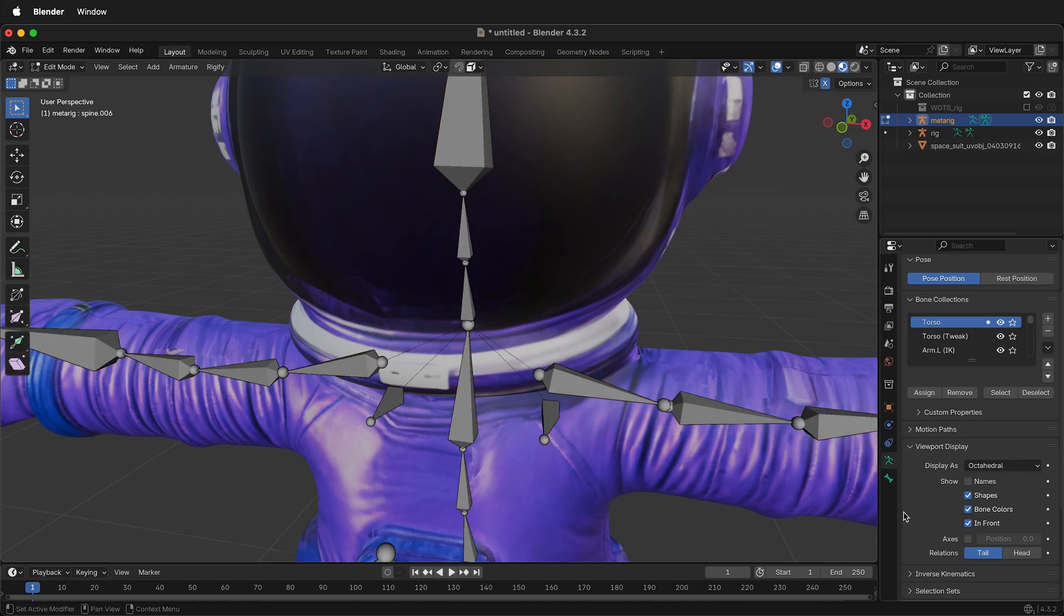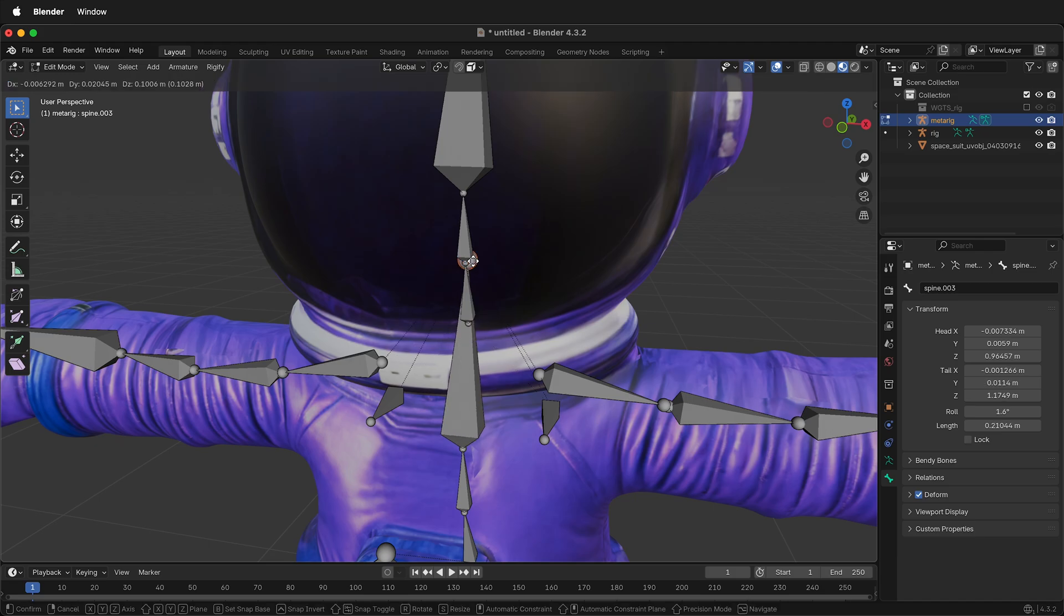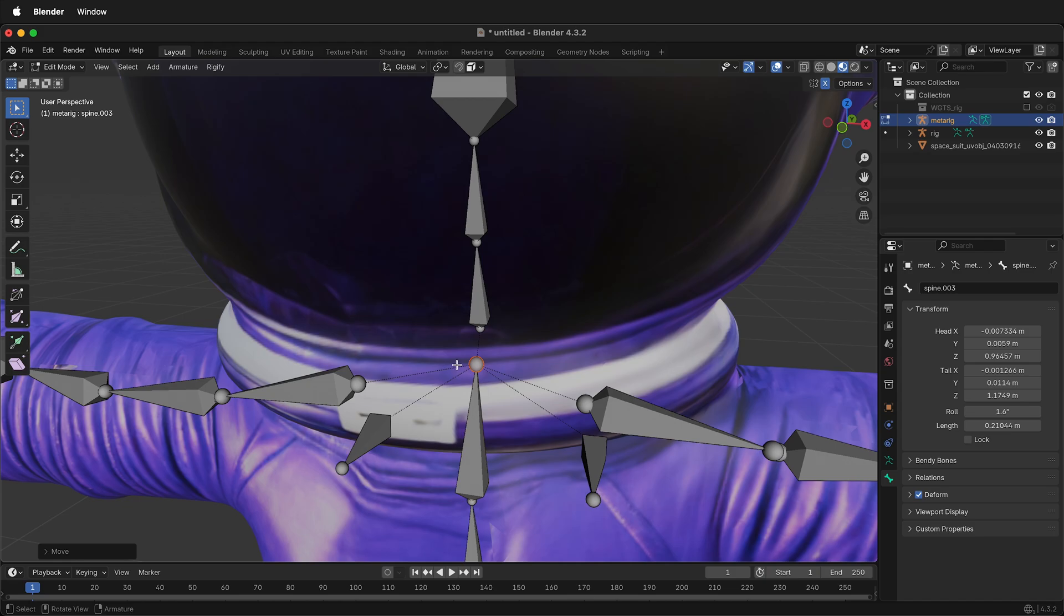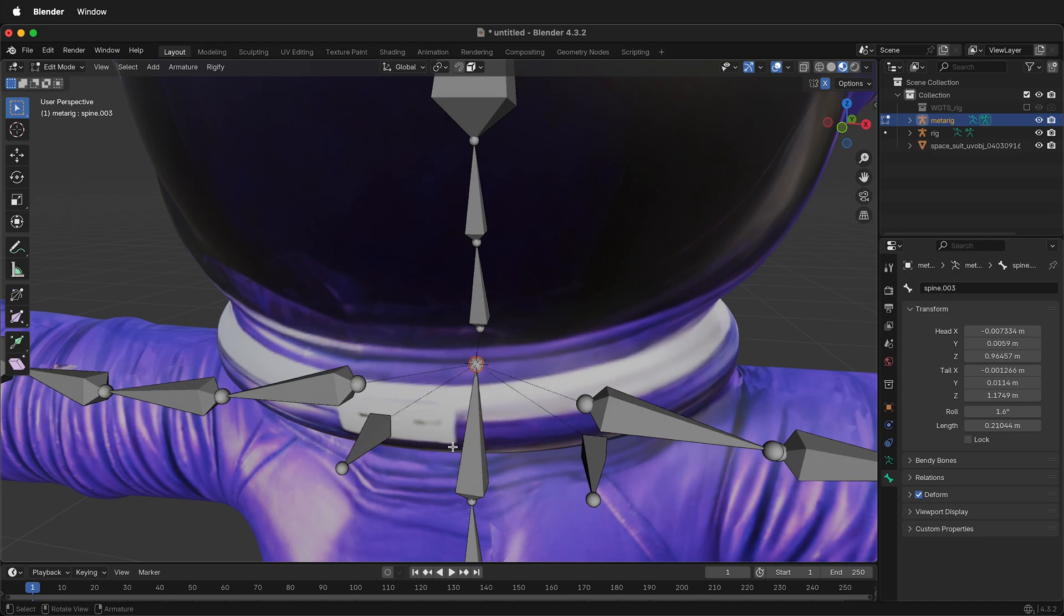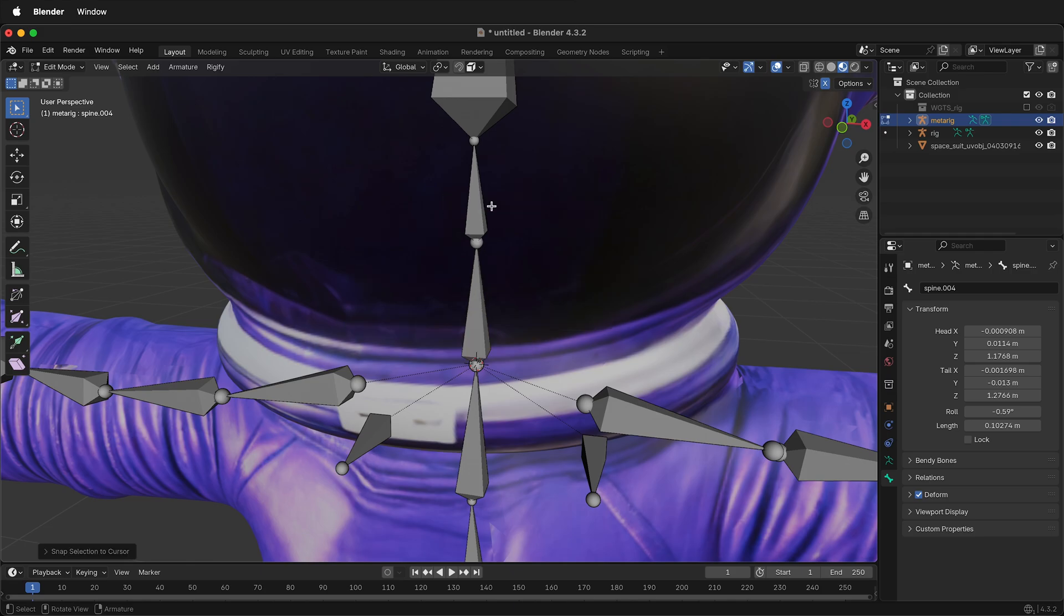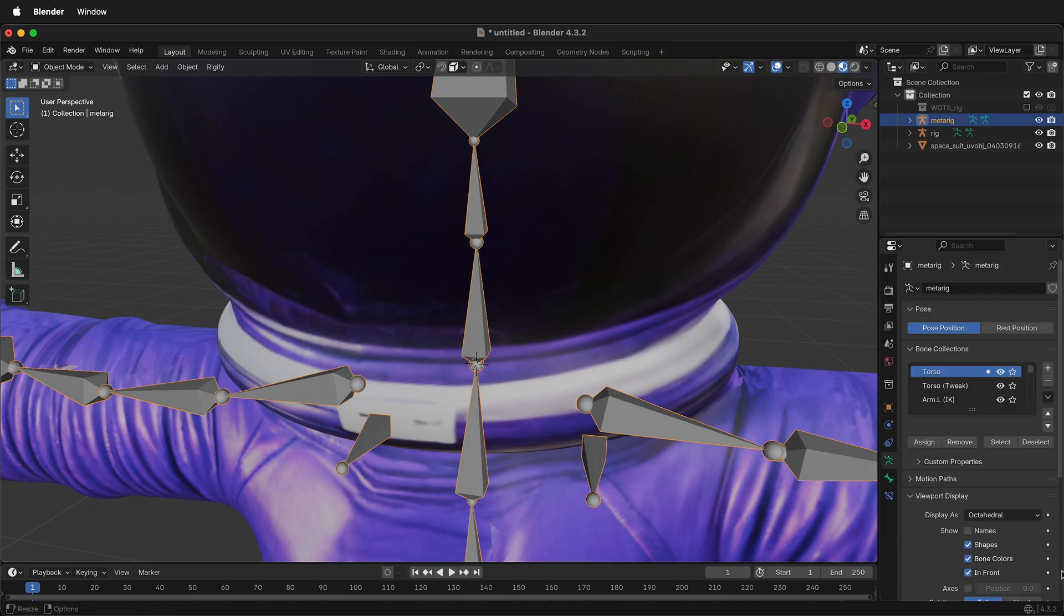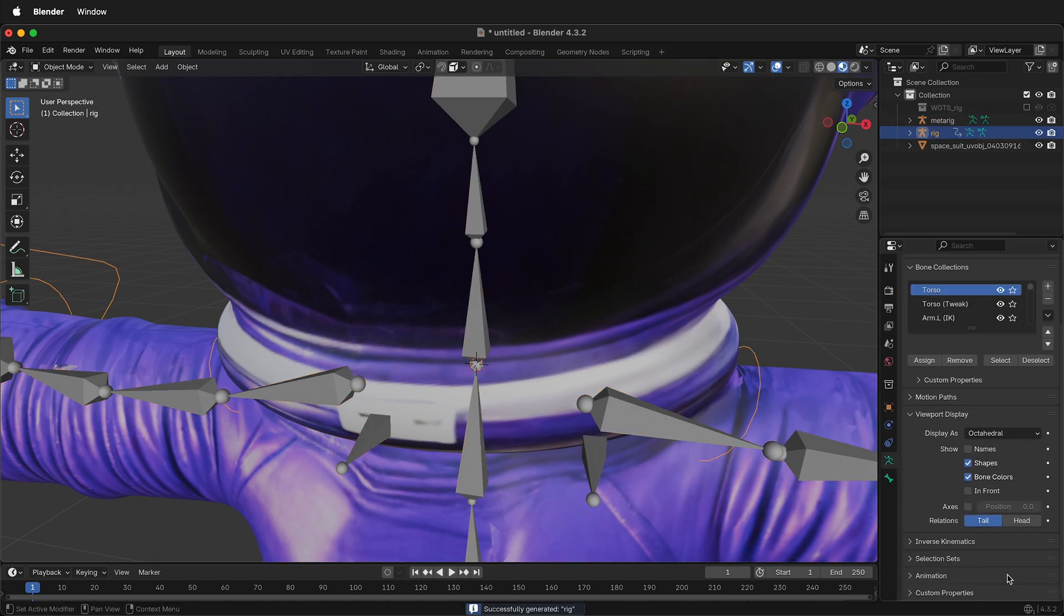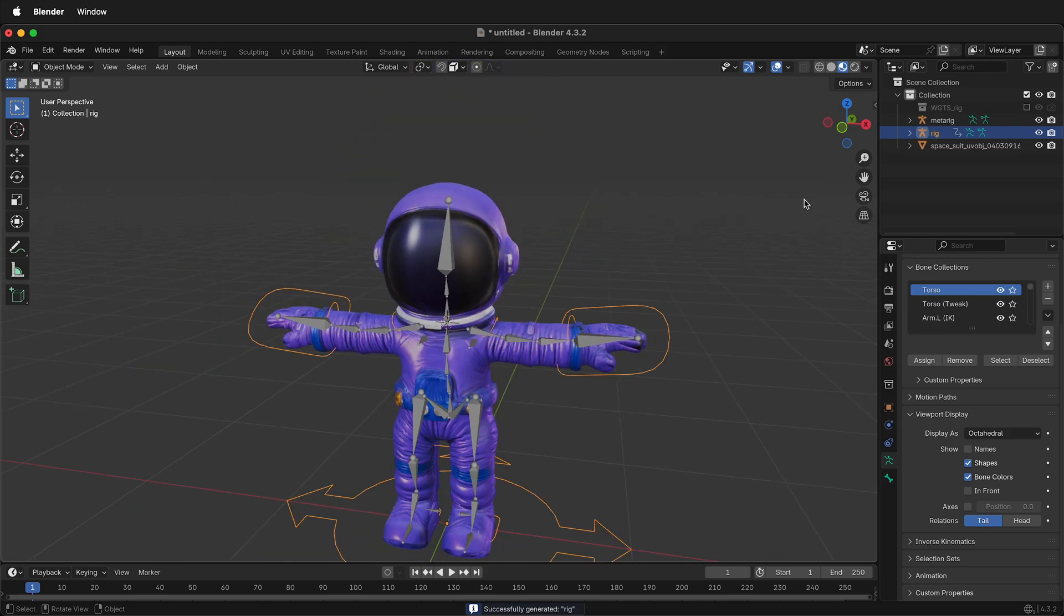So tab back into Edit Mode, select the bones. It said Spine 4. This is Spine 4. I'll press G to move this one out of the way. This is Spine 3. If I press Shift S, cursor to selected. Now the 3D cursor is right here. Select Spine 4 and this will fix that bone is disjoint problem. Press Shift S, selection to cursor. Now both of these are in the same spot. I can go back into Object Mode, select the armature, and now Generate Rig. This time there's no errors and no bone disjoint errors.